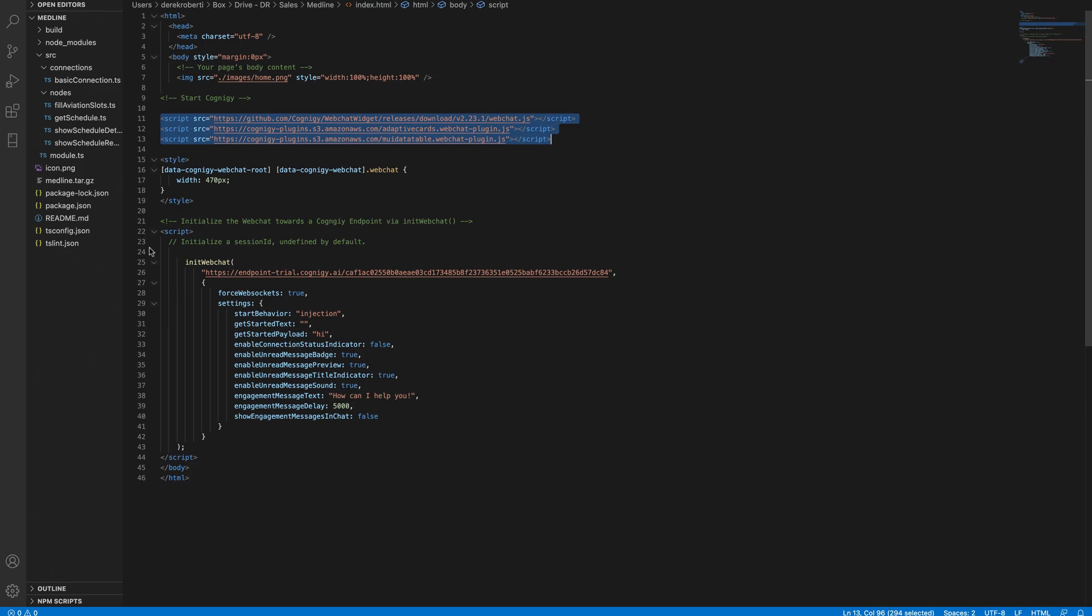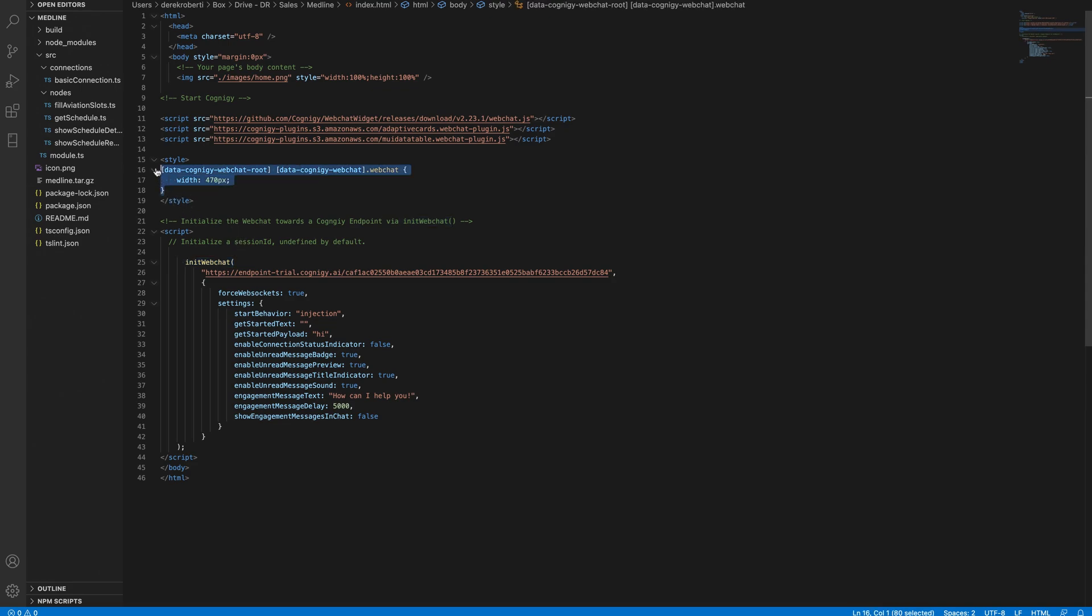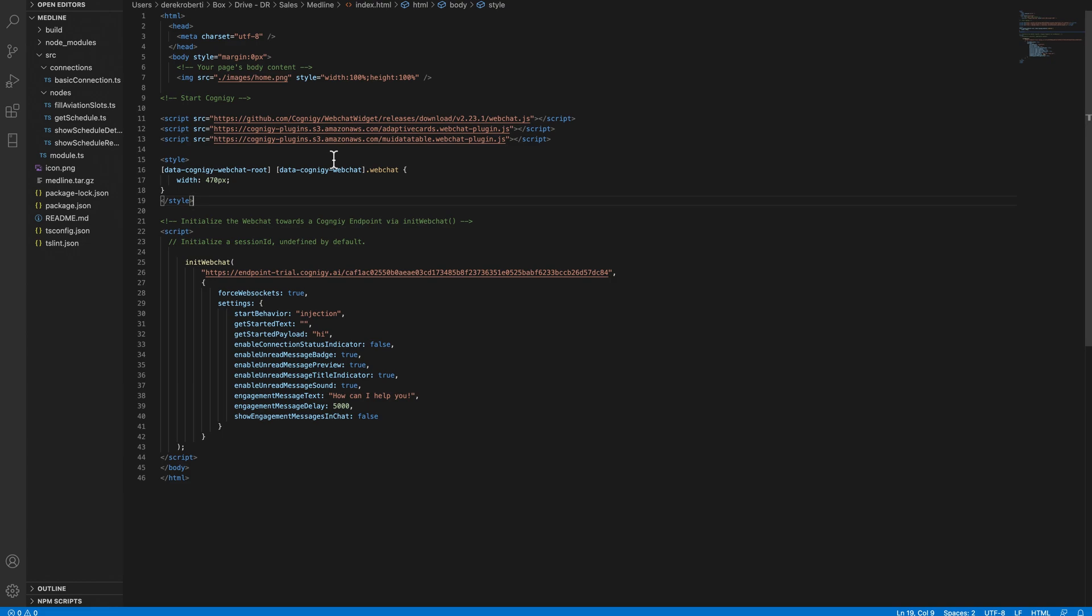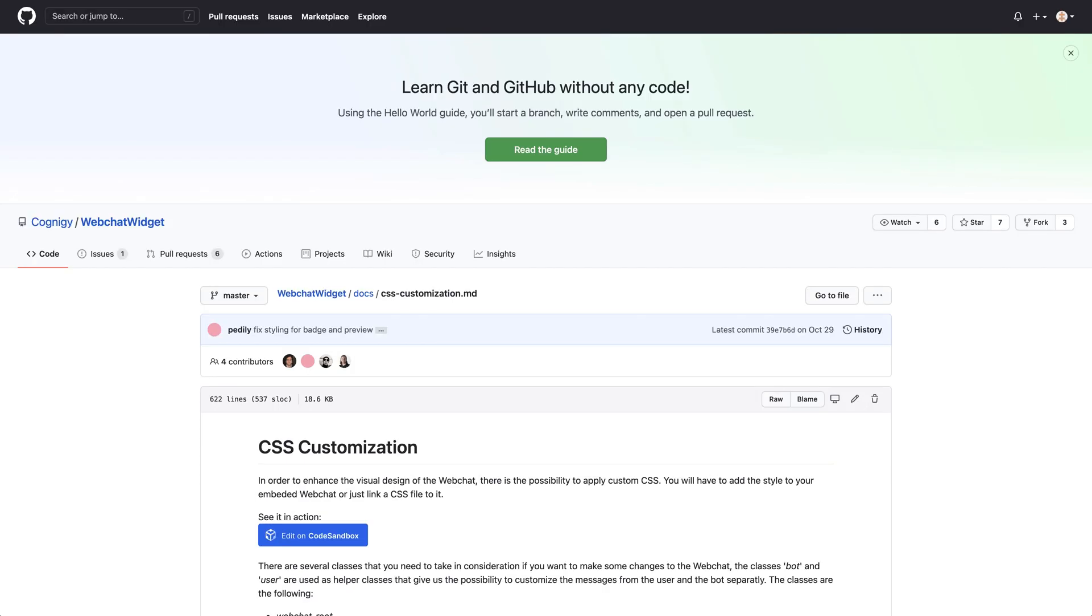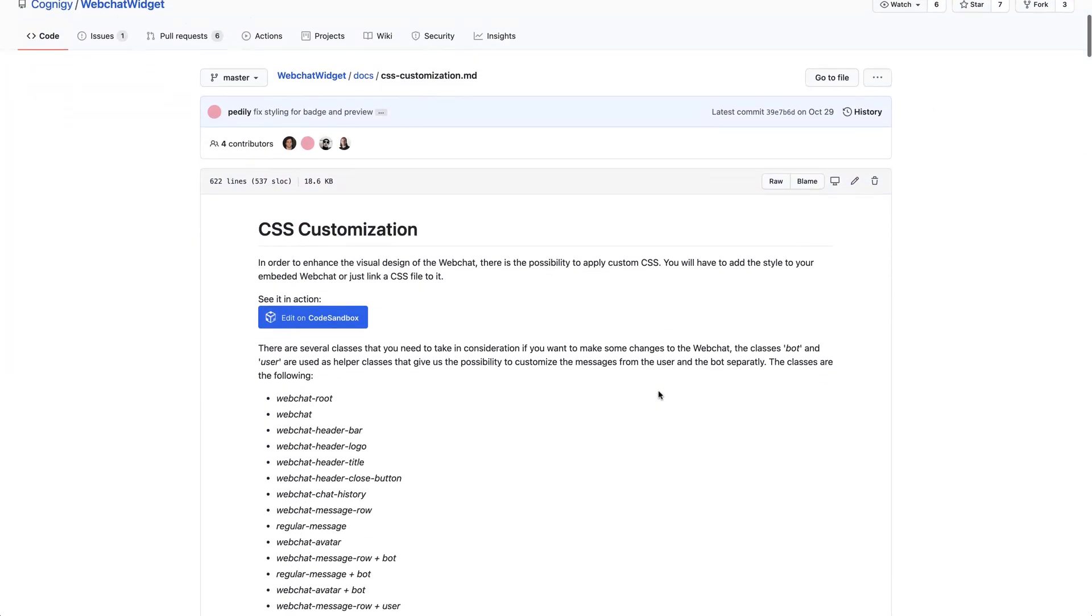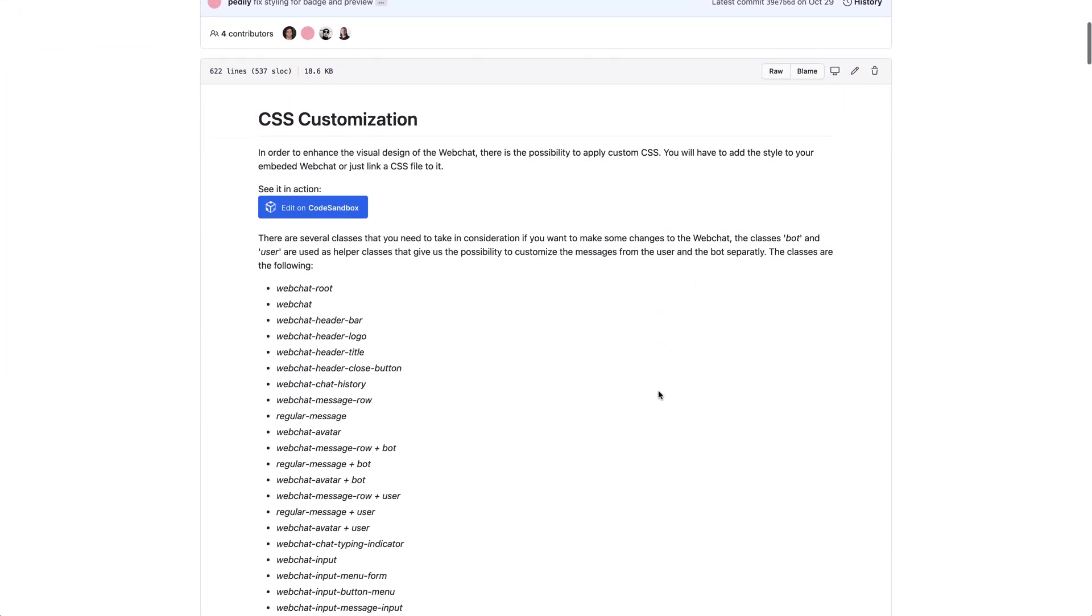To start my web chat, I've executed the init web chat method. More on that in a moment. One other thing I've done is add some styling to my web chat widget. Cognigy makes it easy to customize any aspect of the web chat. I wanted to make mine a little bit wider so it would be comfortable for users to see the table of scheduled results. You can see full documentation on customizing the web chat widget here.